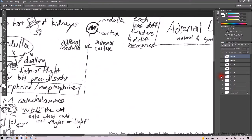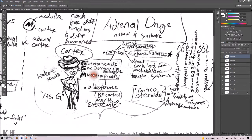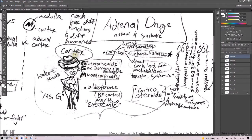Let's switch over to the adrenal cortex. We have hardcore Texas cowgirl Ms. G over here, reminding us that glucocorticoids, sex hormones, and mineralocorticoids are made in the adrenal cortex.